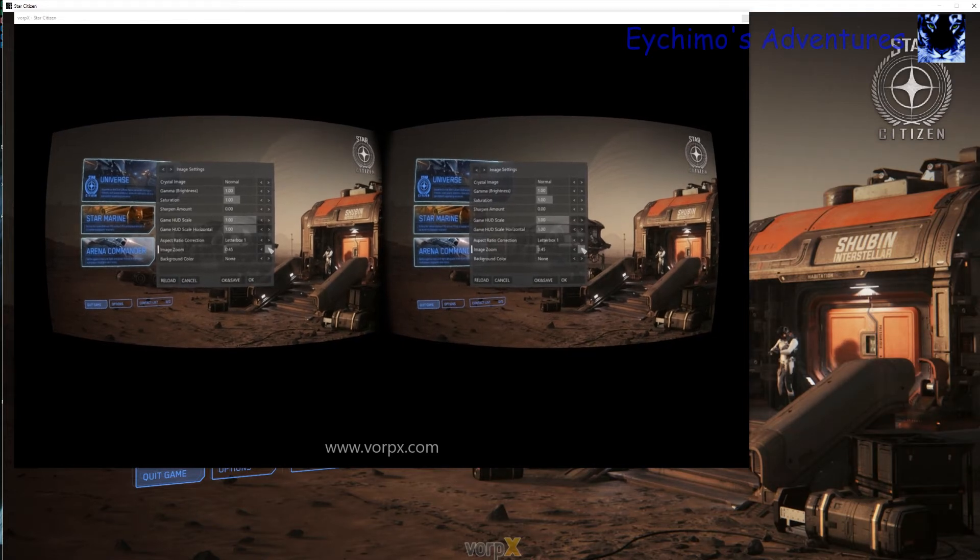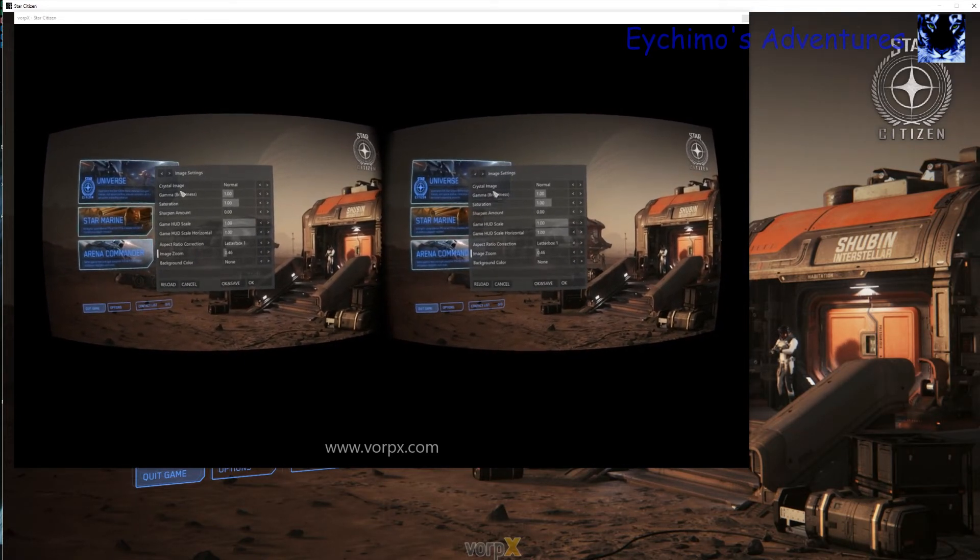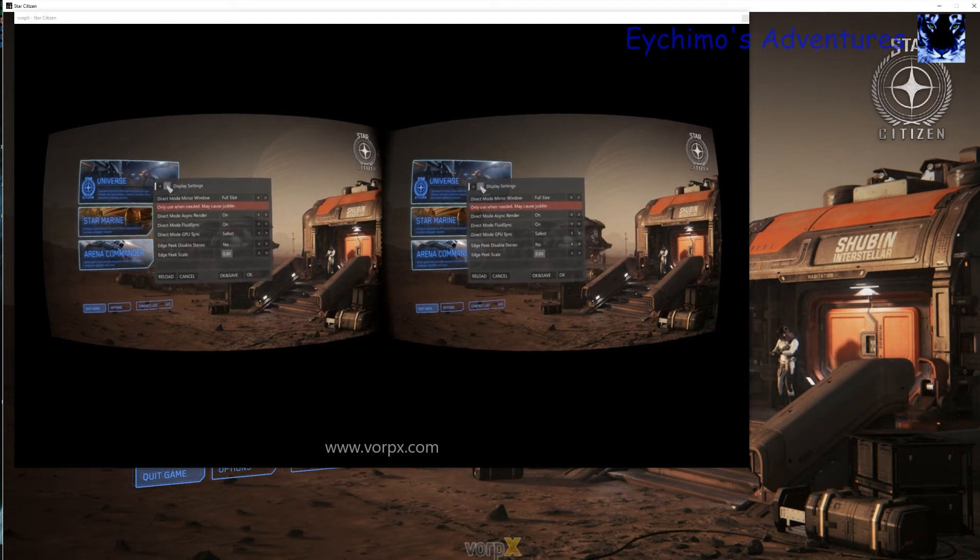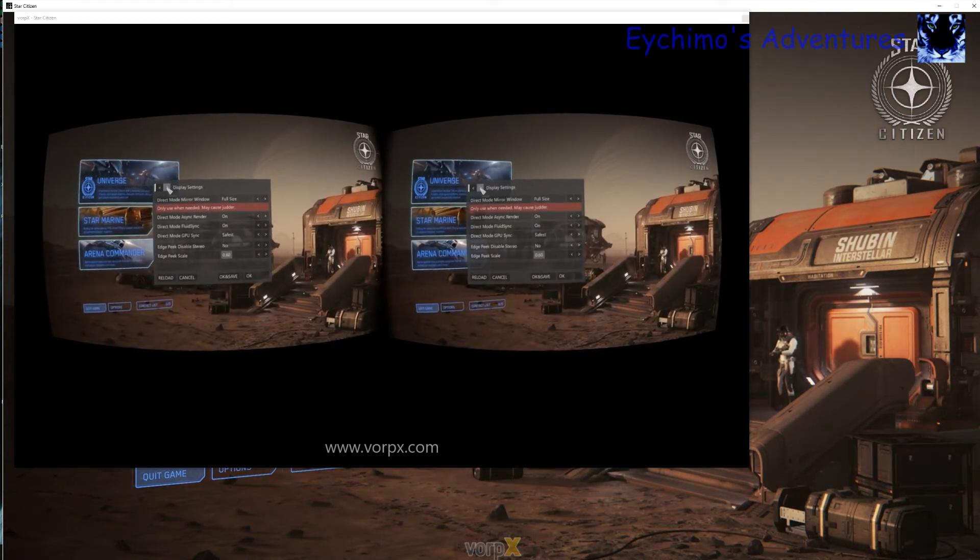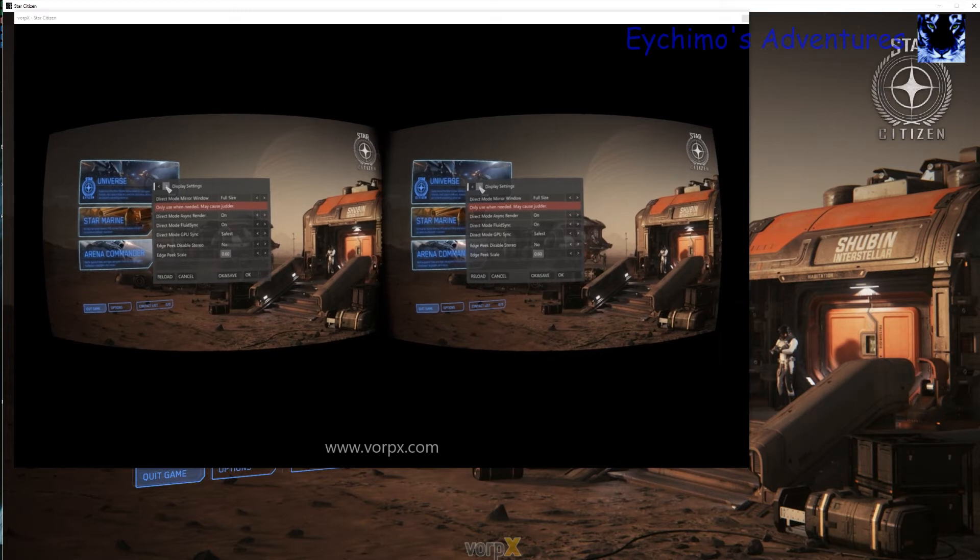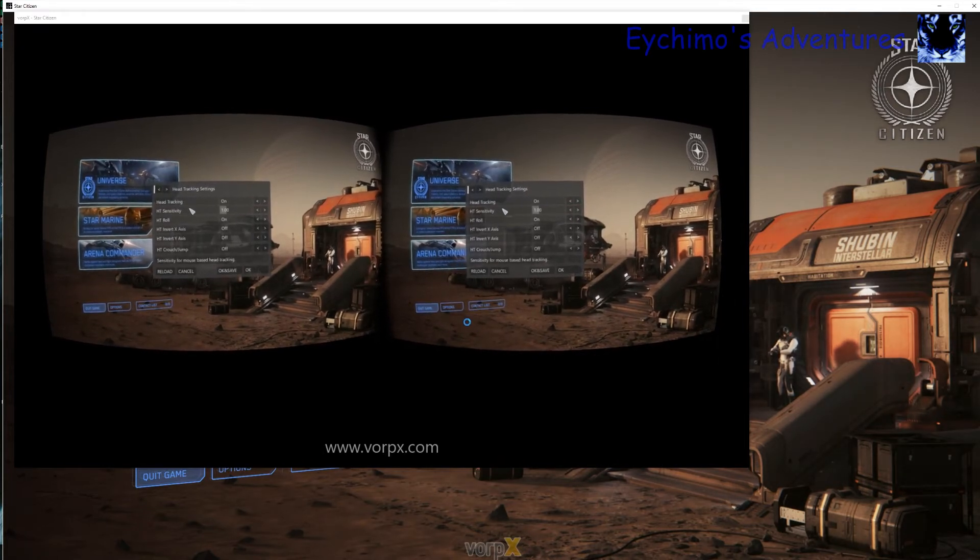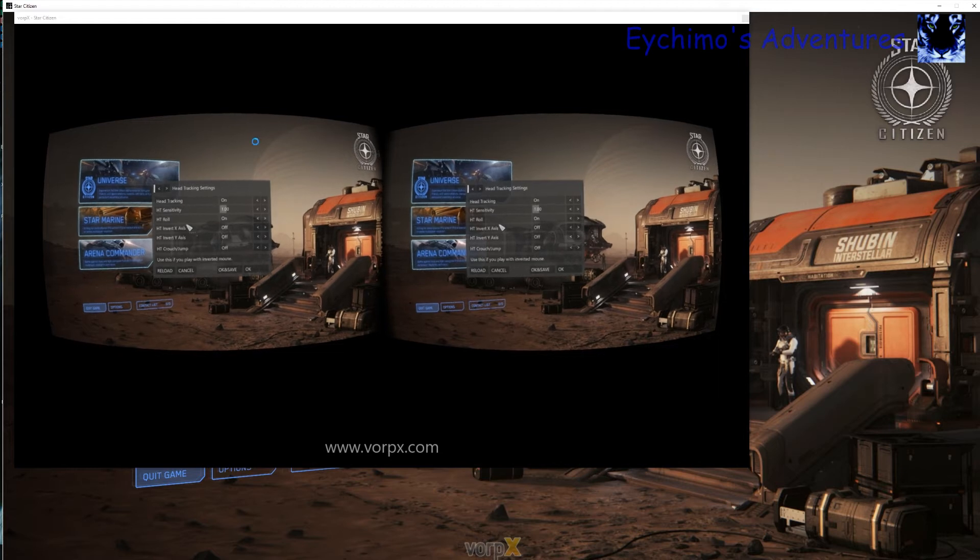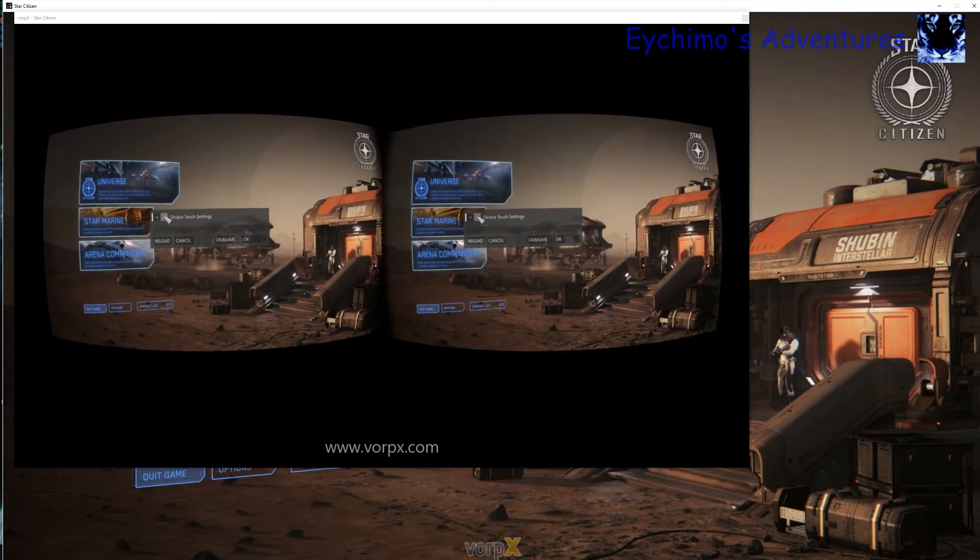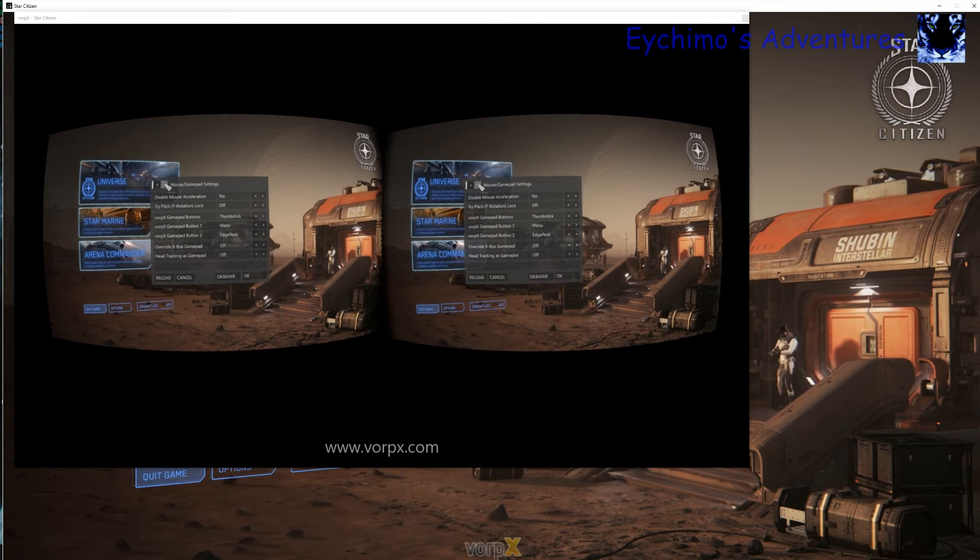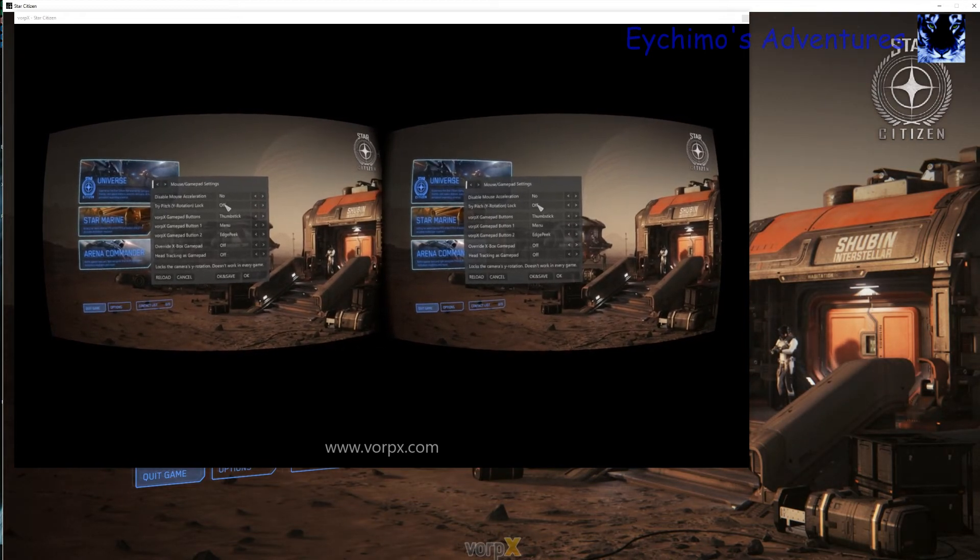Another thing that is very important is you will have to run Star Citizen in a window. Do not run it in full screen. Make sure it is running in a window. Set your desktop resolution to whatever your game resolution is for the best results.